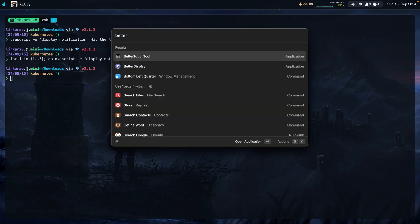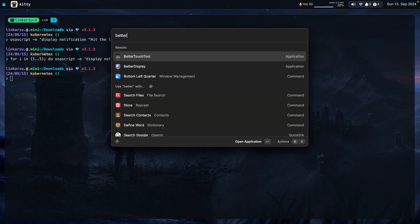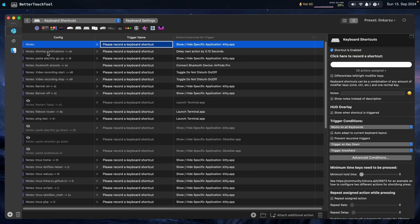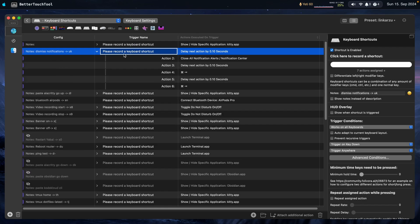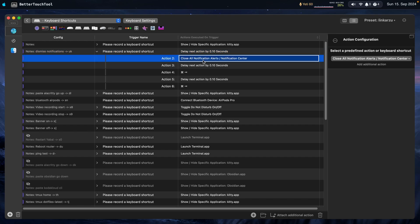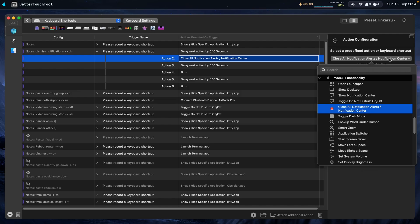Let me show you how I personally do this. I'm going to bring up this macOS tool called Better Touch Tool, and under keyboard shortcuts you can see them here. The one that I use to clear the notifications is right here. The only thing you need to do is configure a keyboard shortcut here. If I open this, you're going to see a set of actions that are executed in order. The first one is a delay — I left it at 0.1 seconds. The second action is the one that actually clears the notifications. You just look for it here — you're going to find 'Close All Notification Alerts — Notification Center.'